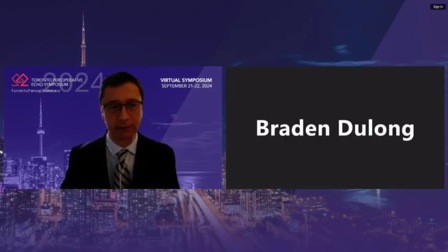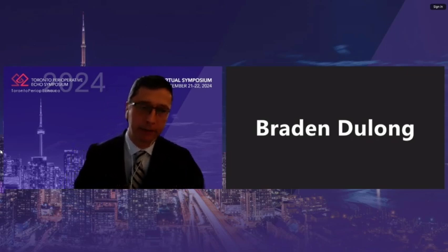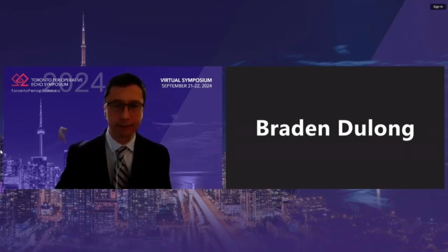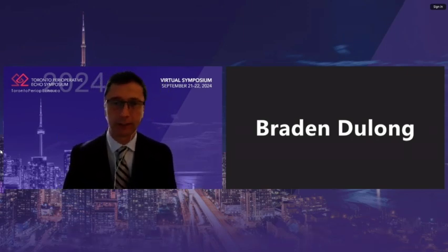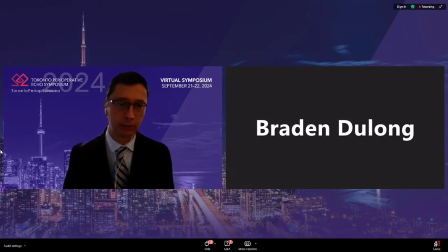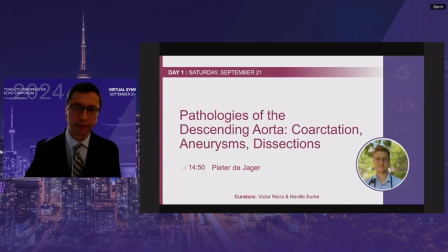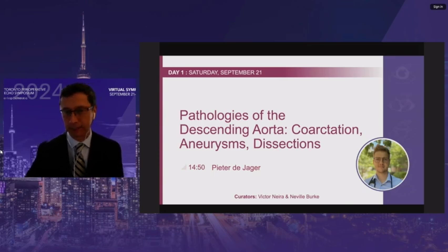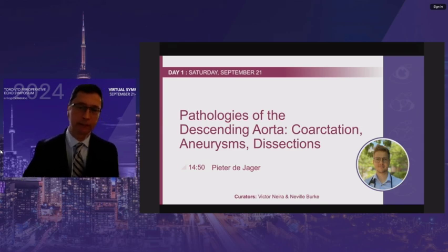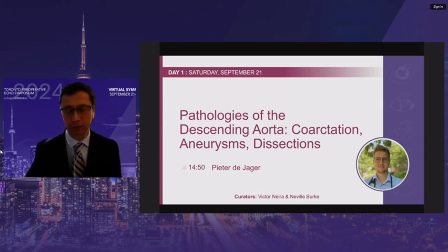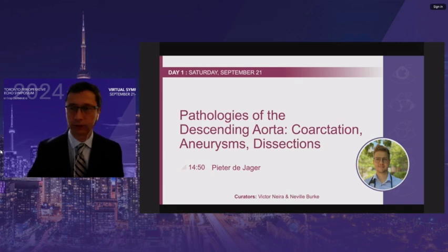It is my great pleasure to introduce Dr. Peter DeJager. Peter is a staff cardiovascular anesthesiologist at the QE2 hospital in Halifax and an assistant professor of anesthesiology at Dalhousie University. He is a South African-trained anesthesiologist who completed a fellowship in cardiovascular anesthesiology and critical care at the Toronto General Hospital.